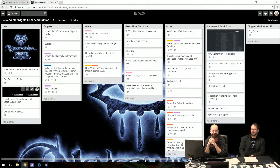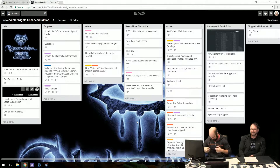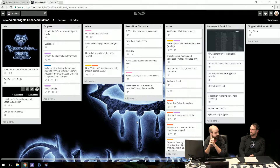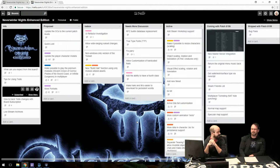FTL is an incredible game — it's now six years old and still one of the best games out there.